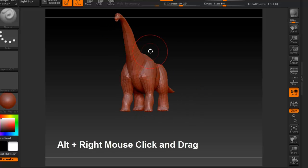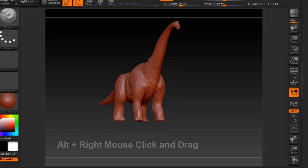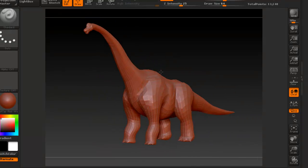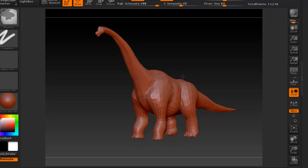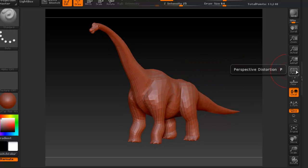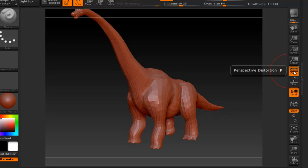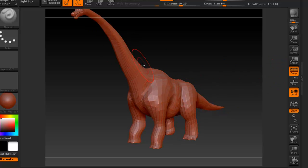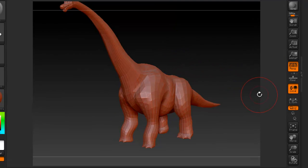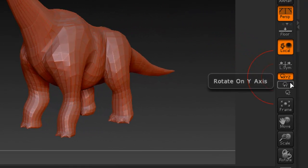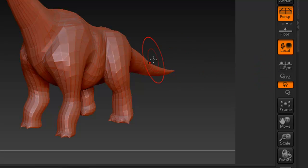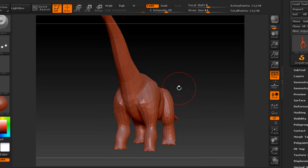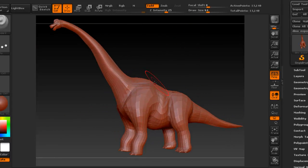For navigation: right-click to rotate, Alt+right-click to pan your view, and Ctrl+right-click to zoom in and out. The first thing I like to do is enable Perspective view — you can see the difference between orthographic and perspective. I also prefer to set rotation based on the Y-axis, which feels more like Maya rather than getting weird angles with X, Y, and Z.